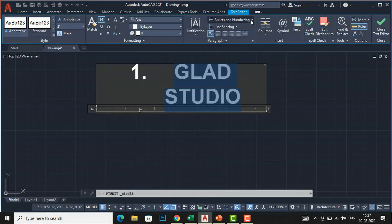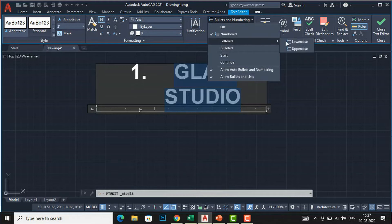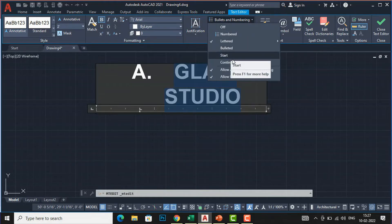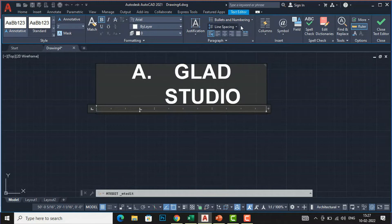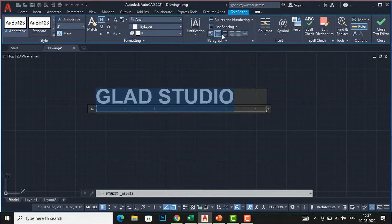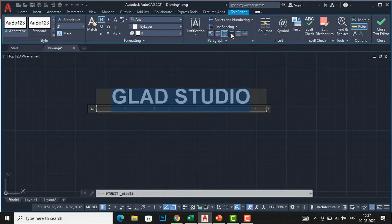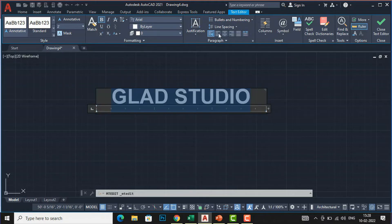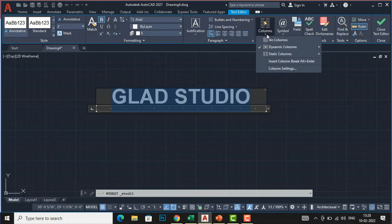You can adjust bullet and numbering; for uppercase letters, use the uppercase letter option. There is 'Start' and 'Continue' for continuing a list. For line spacing, I will delete the current text and use the line spacing options: default, left, center, right, justify, and distribute alignments.